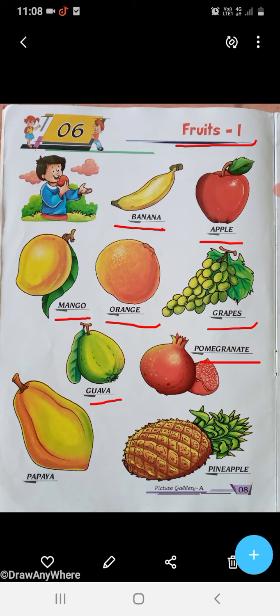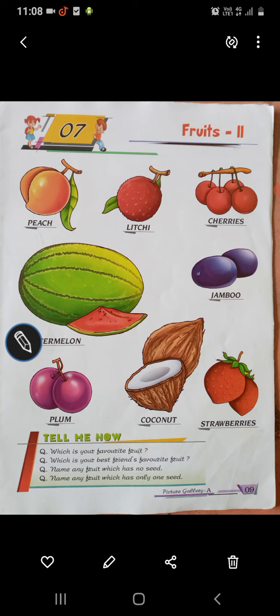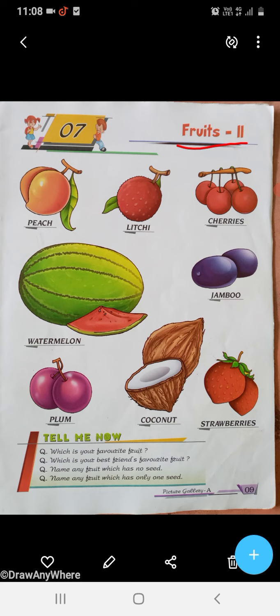P-O-M-E-G-R-A-N-A-T-E, Pomegranate. P-A-P-A-Y-A, Papaya. P-I-N-E-A-P-P-L-E, Pineapple. P-E-A-C-H, Peach. Litchi.